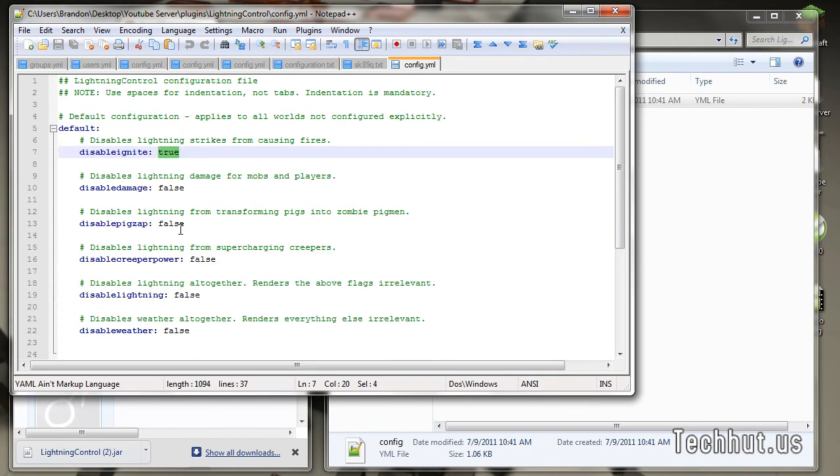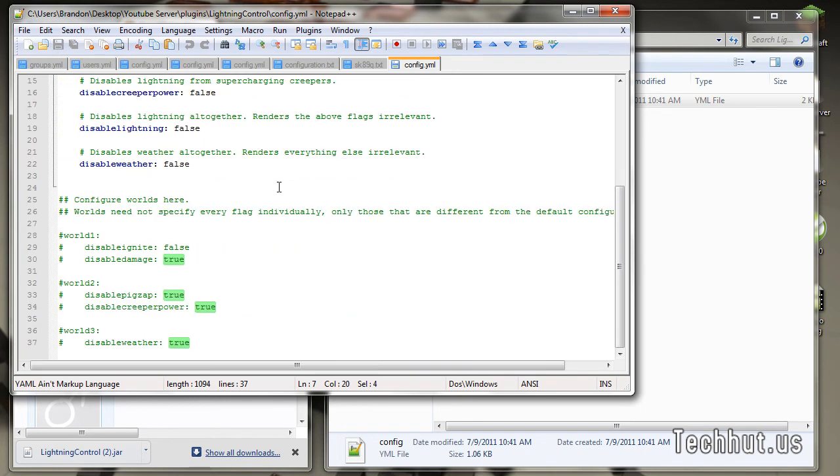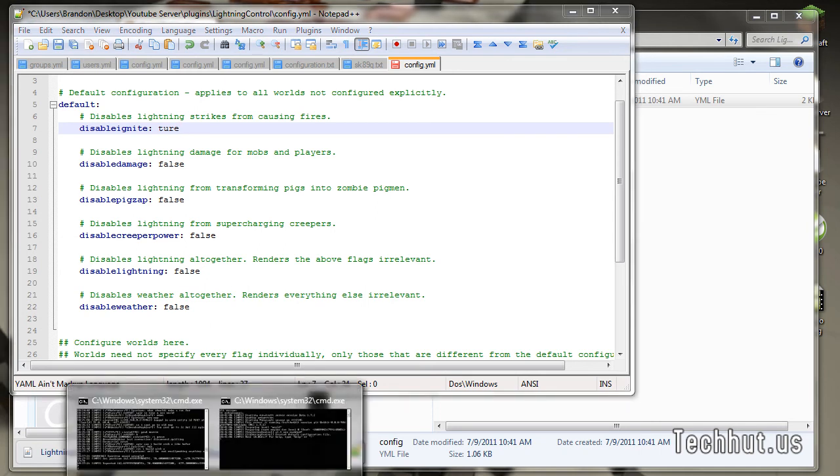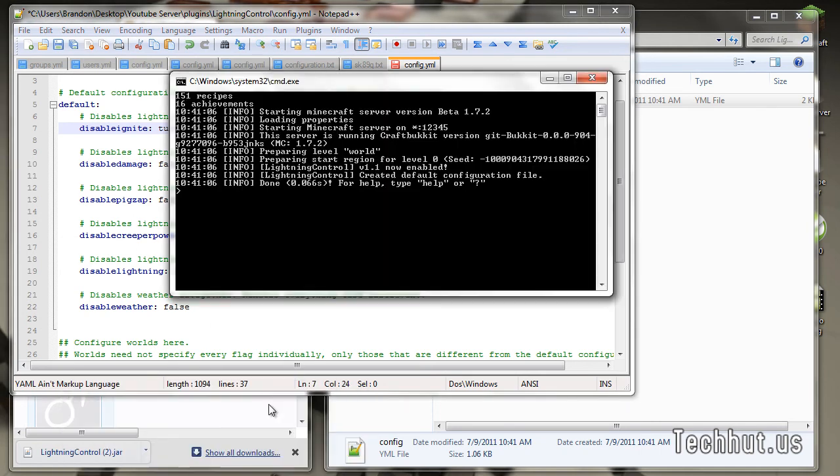But that is an example of how to install a plugin. If you do change something, for example, if I was to set that to true and it disables fire ignite, what I would want to do is before I save it, shut down the server.